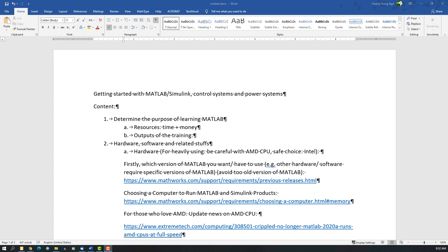Alright, let's get started with MATLAB Simulink, control systems, and power systems for some basic content. First thing is for you to determine the purpose of why you want to learn MATLAB, control systems, and power systems. Consider how much time, money, and resources you have and want to put into this, and after training, what skills you want to achieve for your job or hobby.